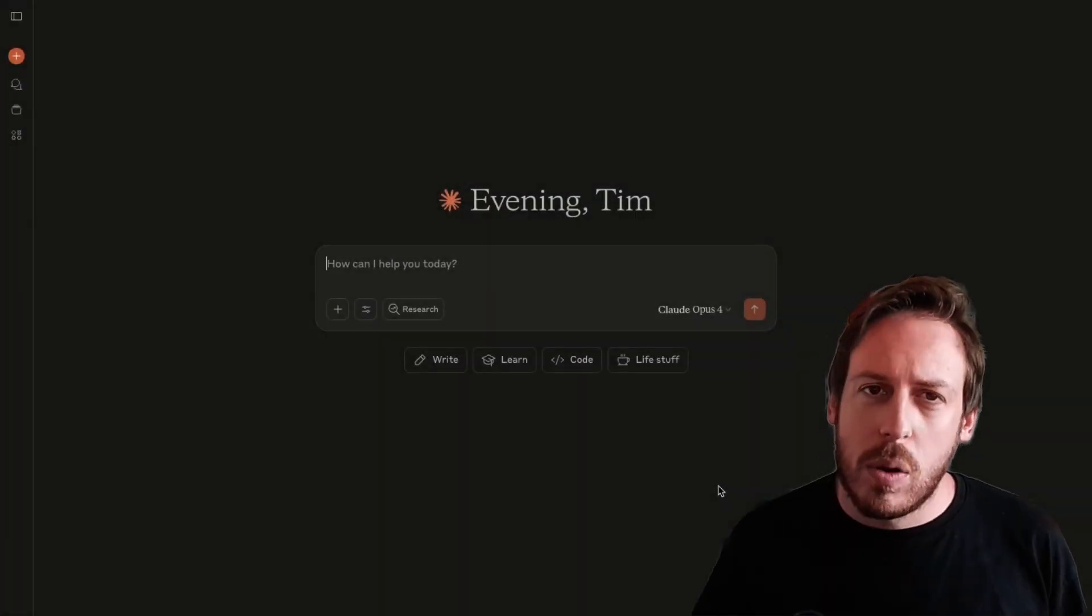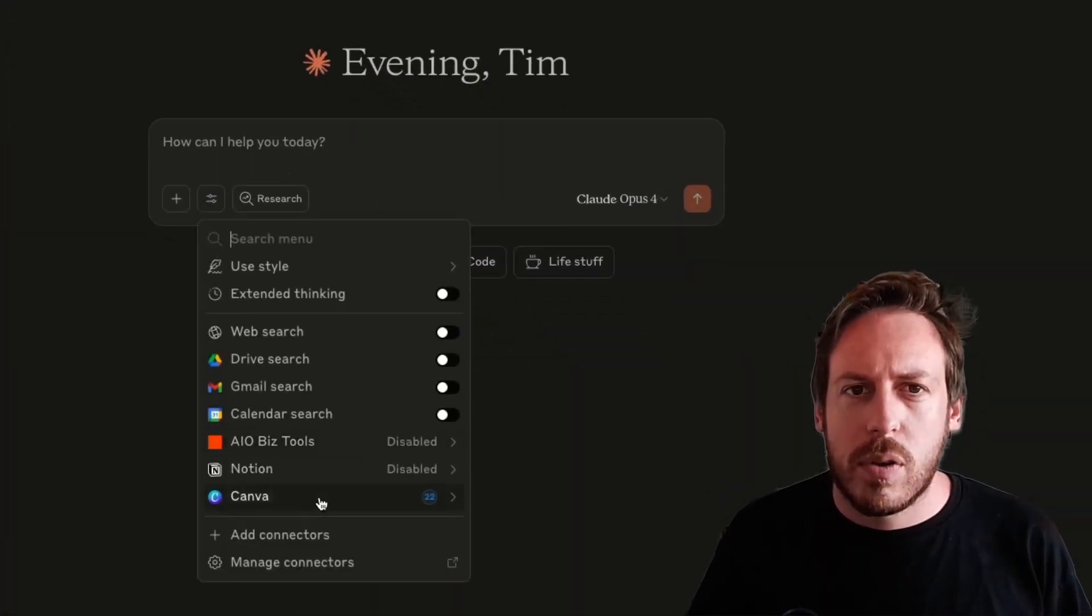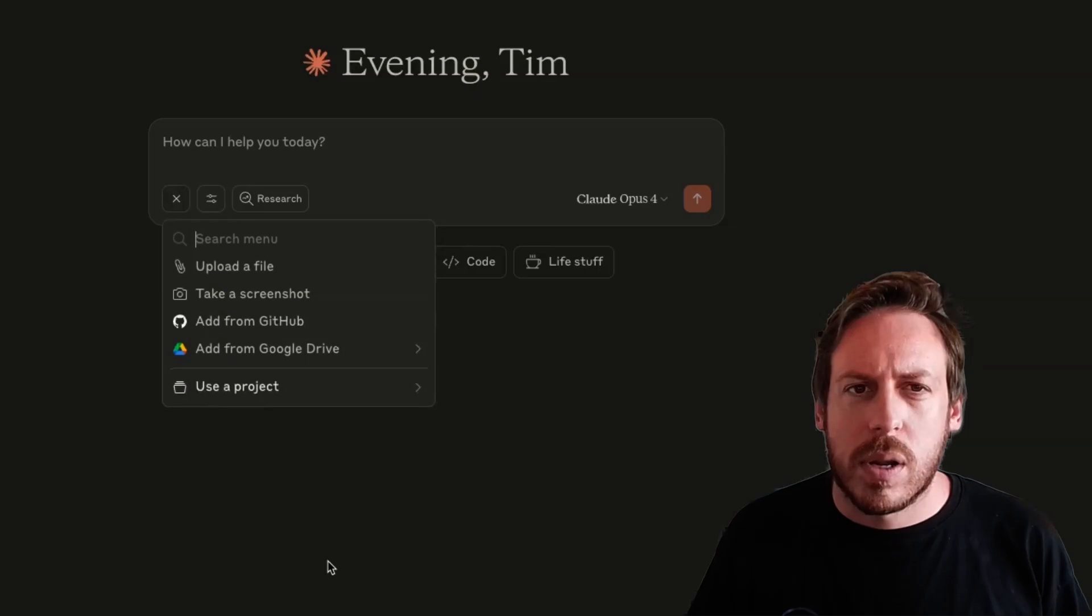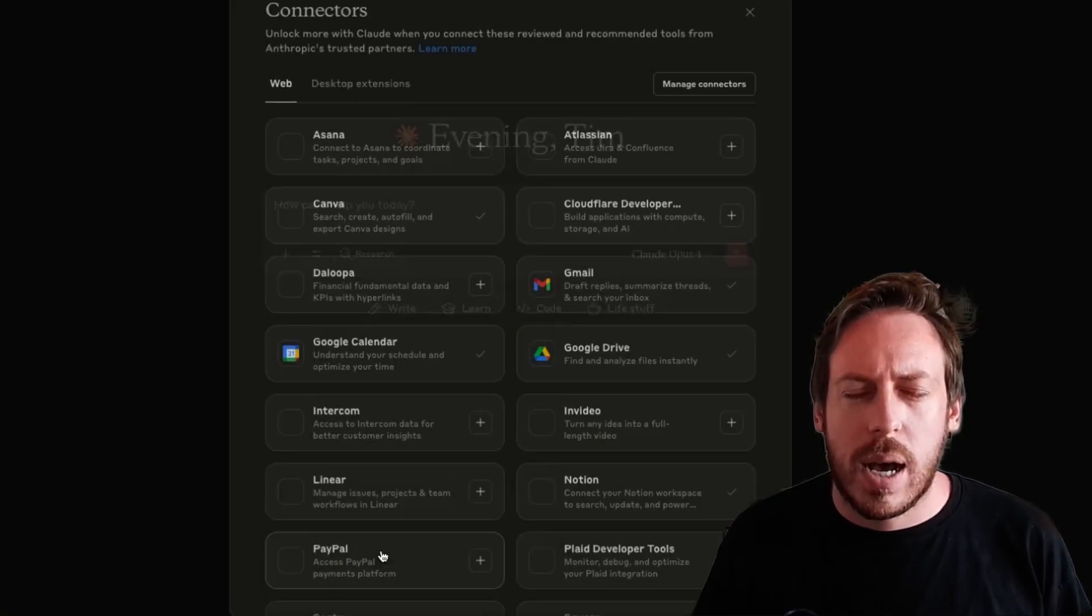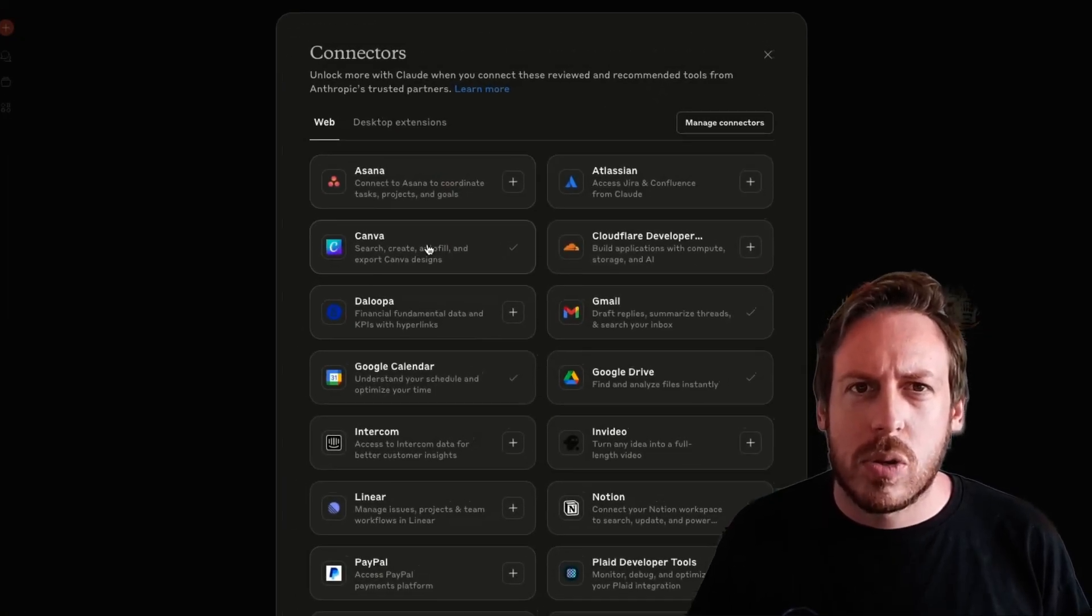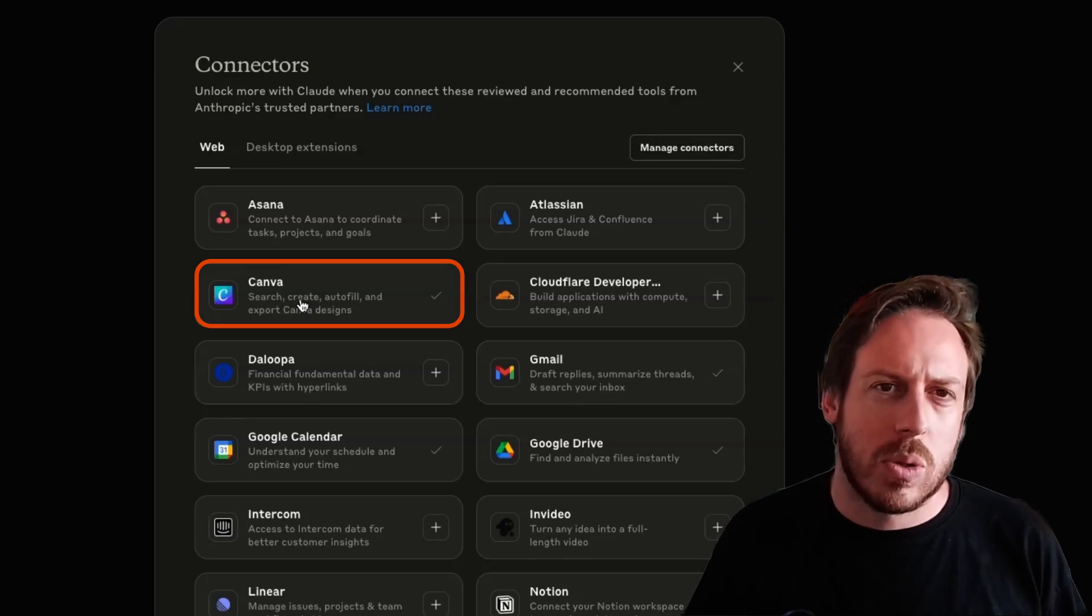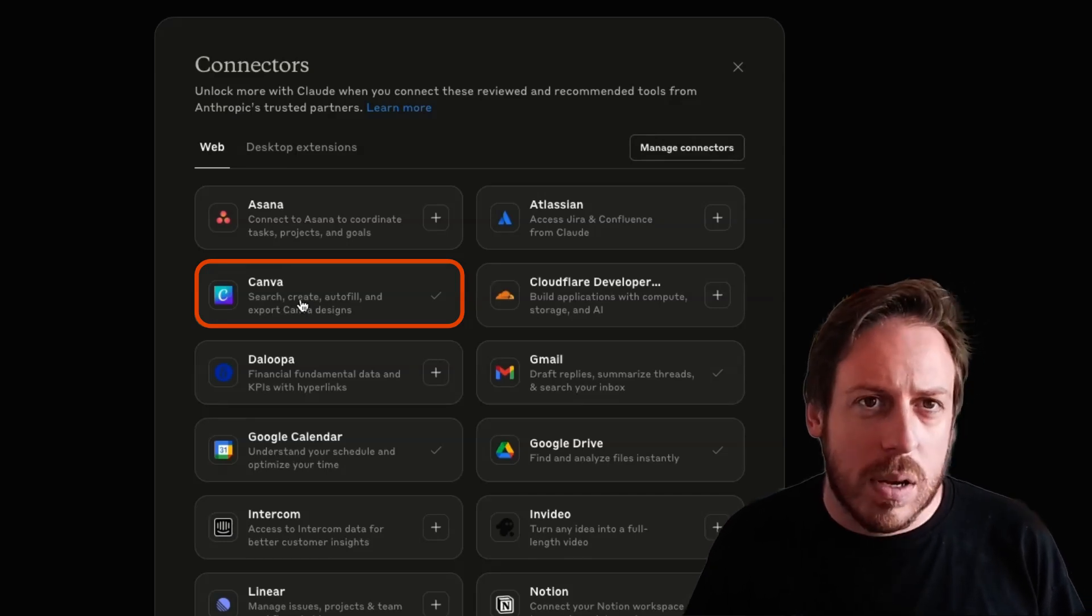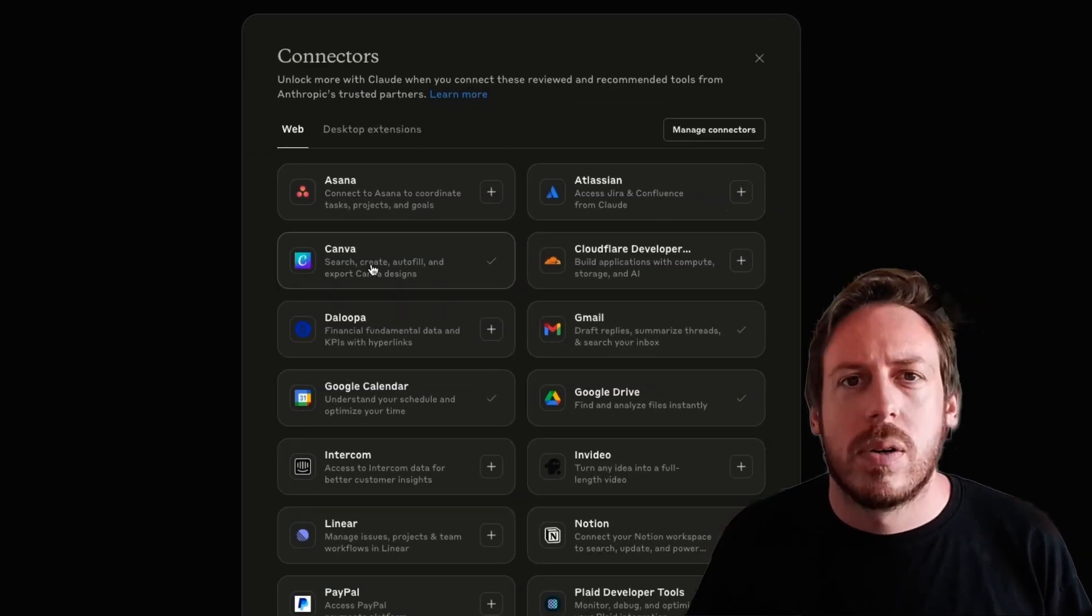So here's Claude. In Claude, you're going to make sure you have your Canva connector. So if you want to connect it from scratch, you're going to come in here, add connectors. You're going to make sure you have the Canva connector. As you click on it, you're going to log into your Canva, if you have a Canva account.